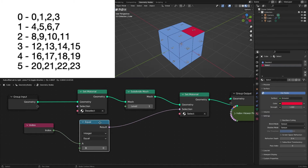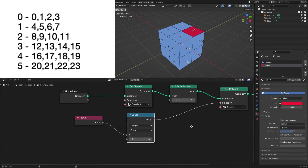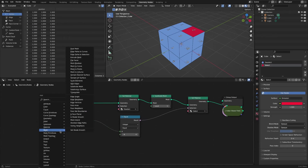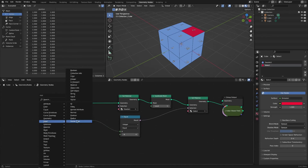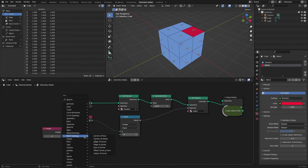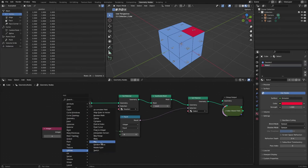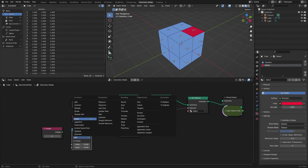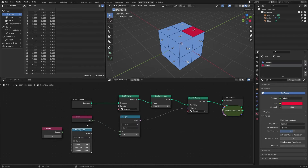Let's try adding it to the node. If you multiply the existing index number by four, then add one, then multiply by four, then add two, multiply by four, then add three, you can select one side of the subdivided cube each time you change the index number.